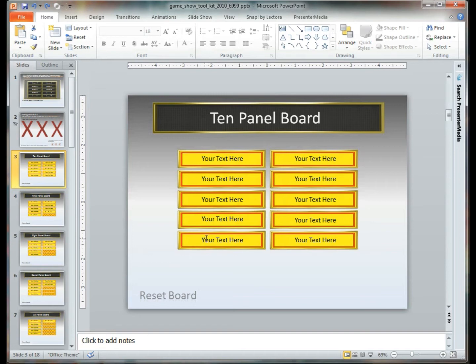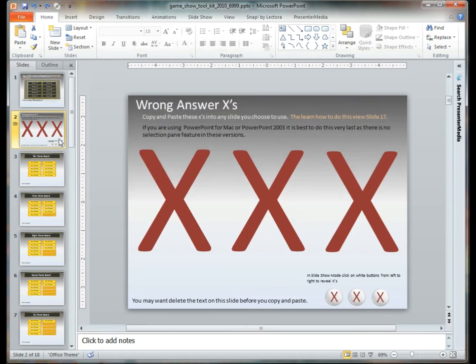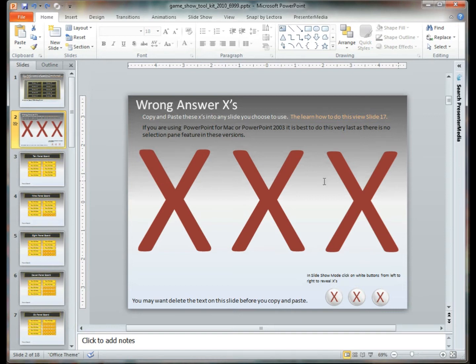Next we're going to use our wrong answer X's. Now this is going to be what you'll use for when people select one of the panels and you know that the answer is incorrect.